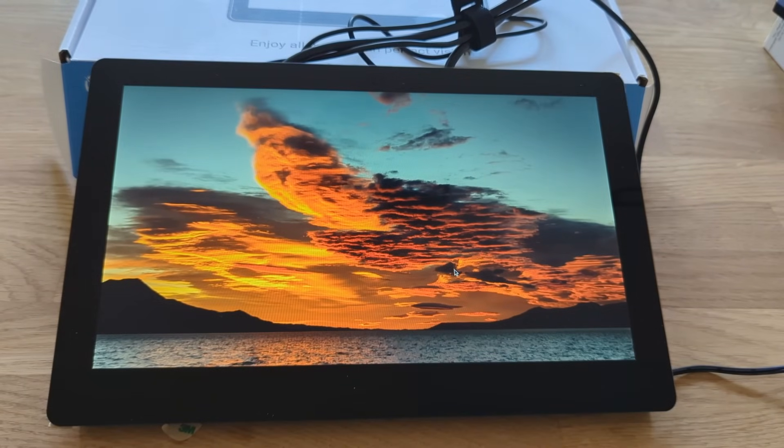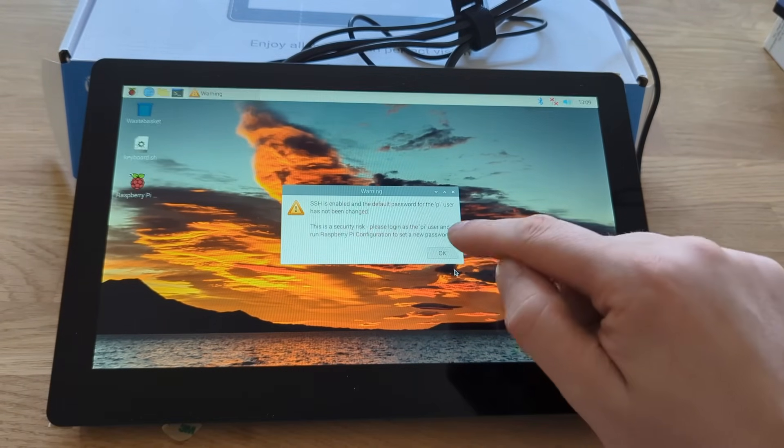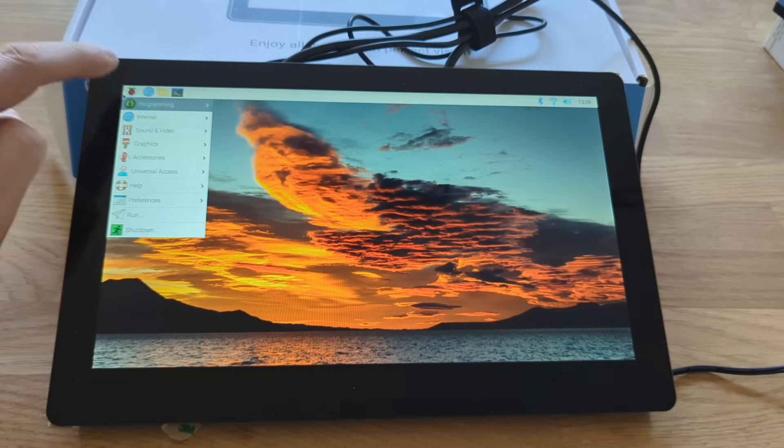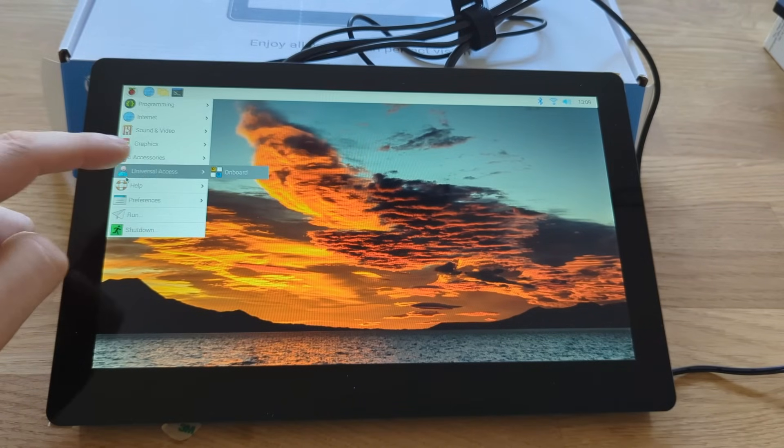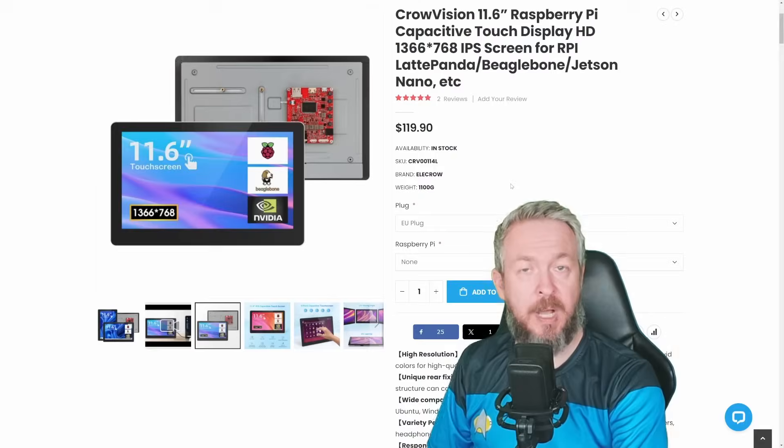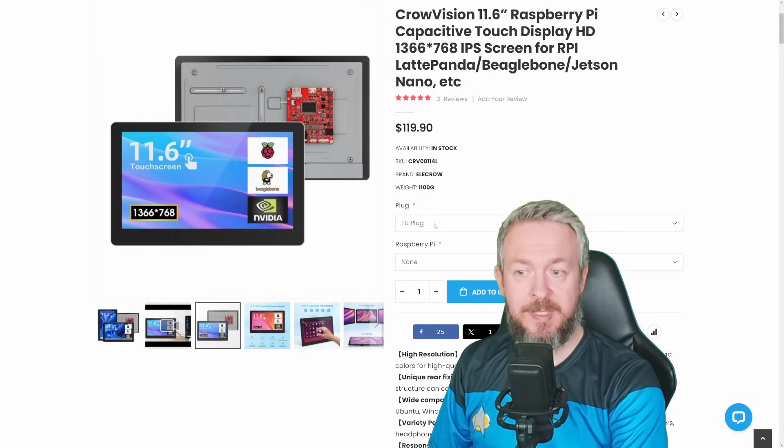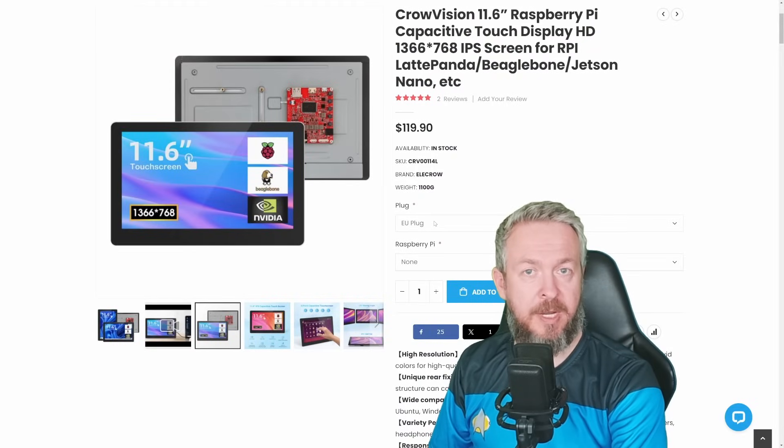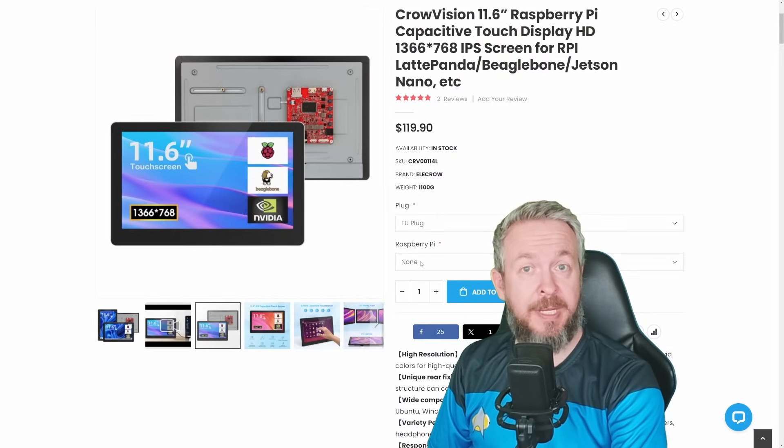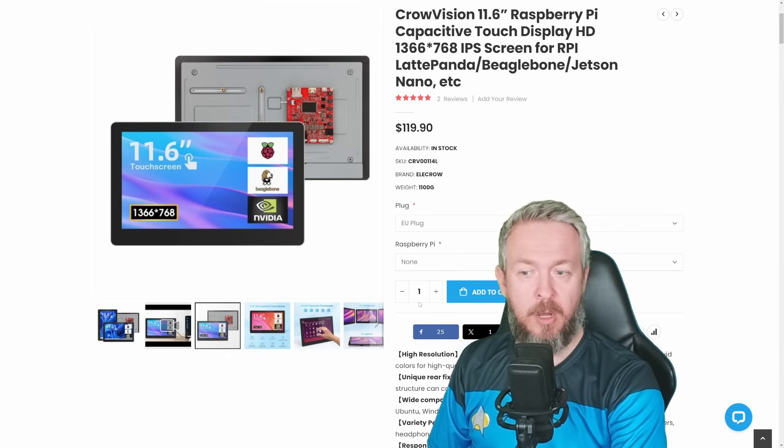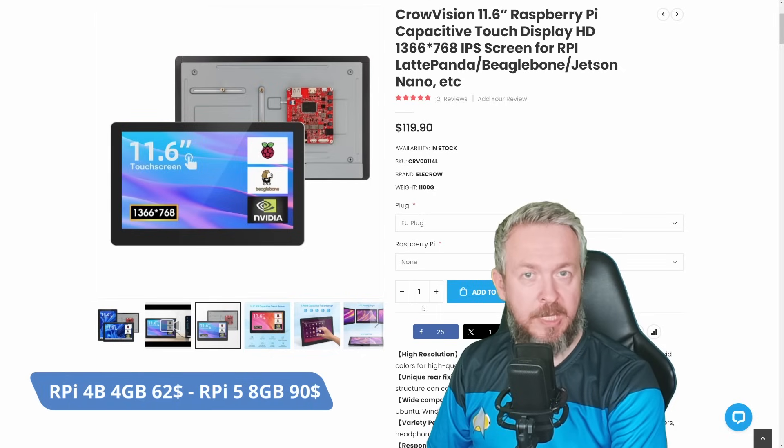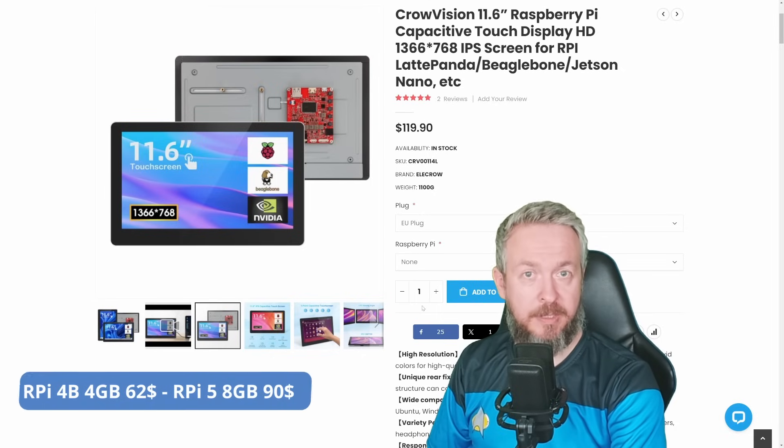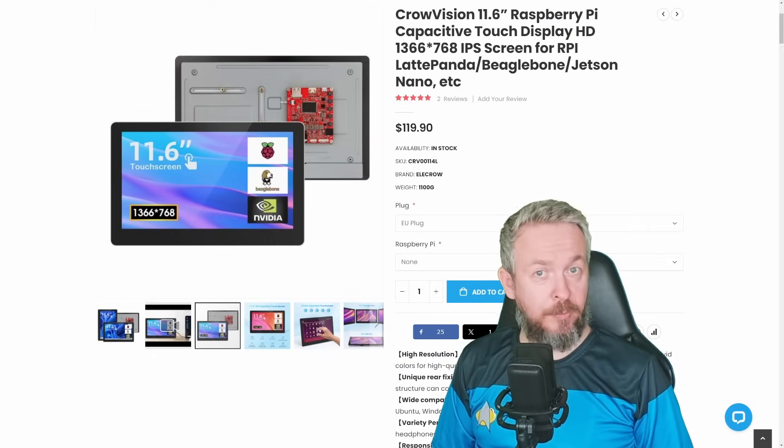Is this device for you? I really cannot tell you. It all depends for what use case you want to use it and if there are any other alternatives. If you go on the Elkro page, and once again the link will be down in the video description, you can select the plug for the country or area where you live, but also you can try and get it packed together with the Raspberry Pi 4, 4GB, or Raspberry Pi 5, 8GB. The first one costs around $62, while the Raspberry Pi 5 costs around $119.